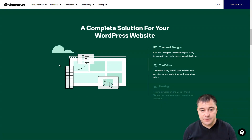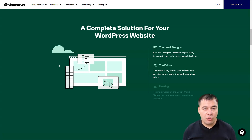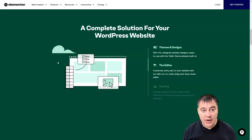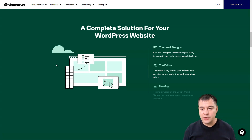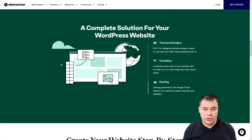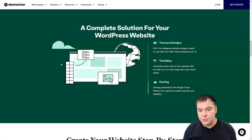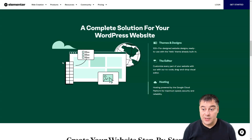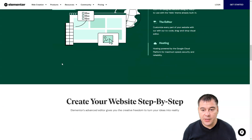The editor is really intuitive — I'm going to show you in a couple of minutes. All aspects of your page will be balanced and well-designed whether you use ready-to-go templates or build from scratch. When you have a website, you need to host it somewhere. You can choose external options, but hosting powered by the Google Cloud Platform provides maximum speed, security, and reliability.